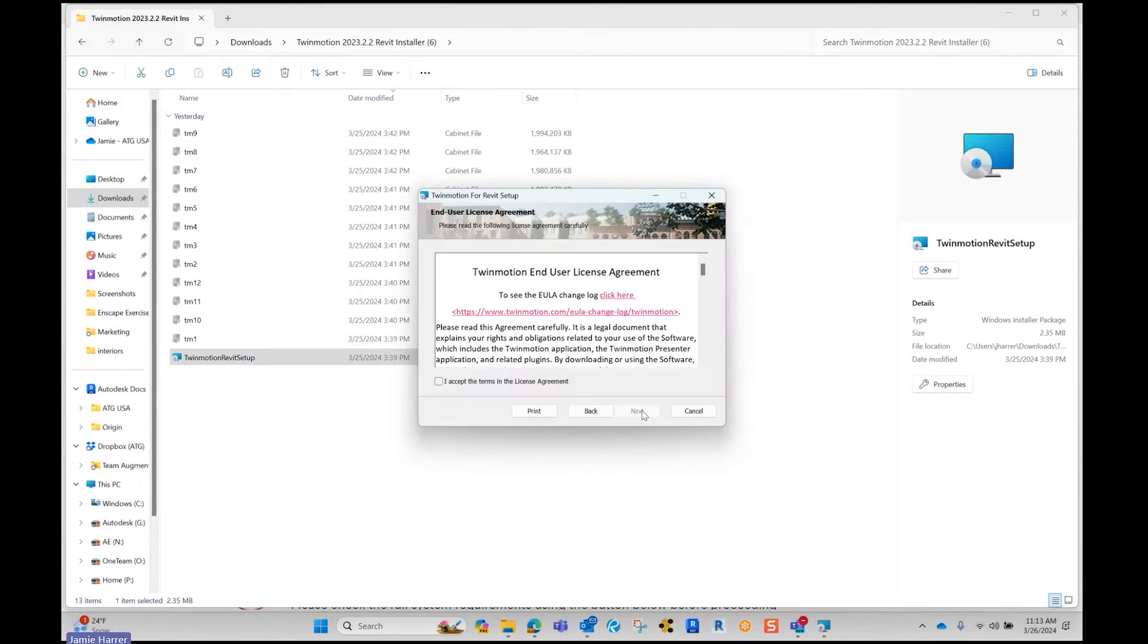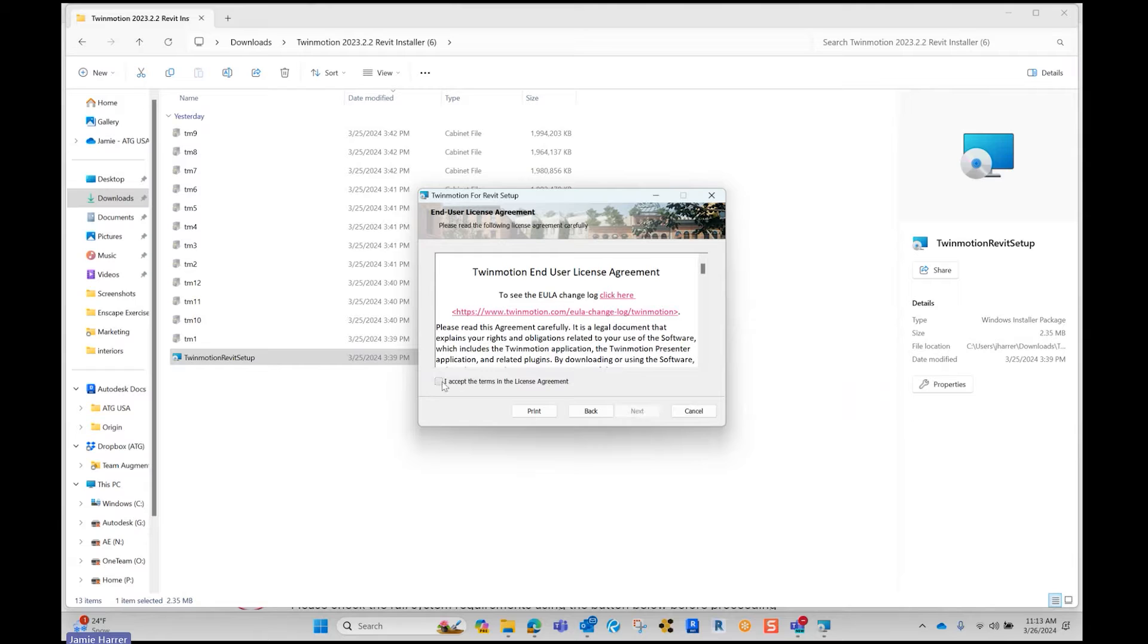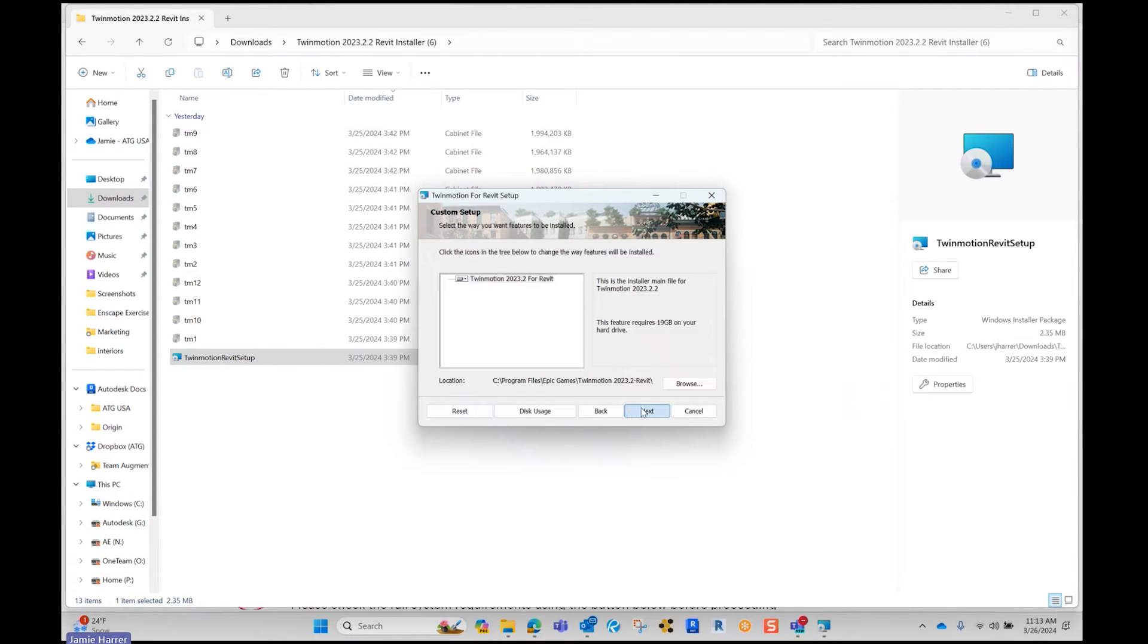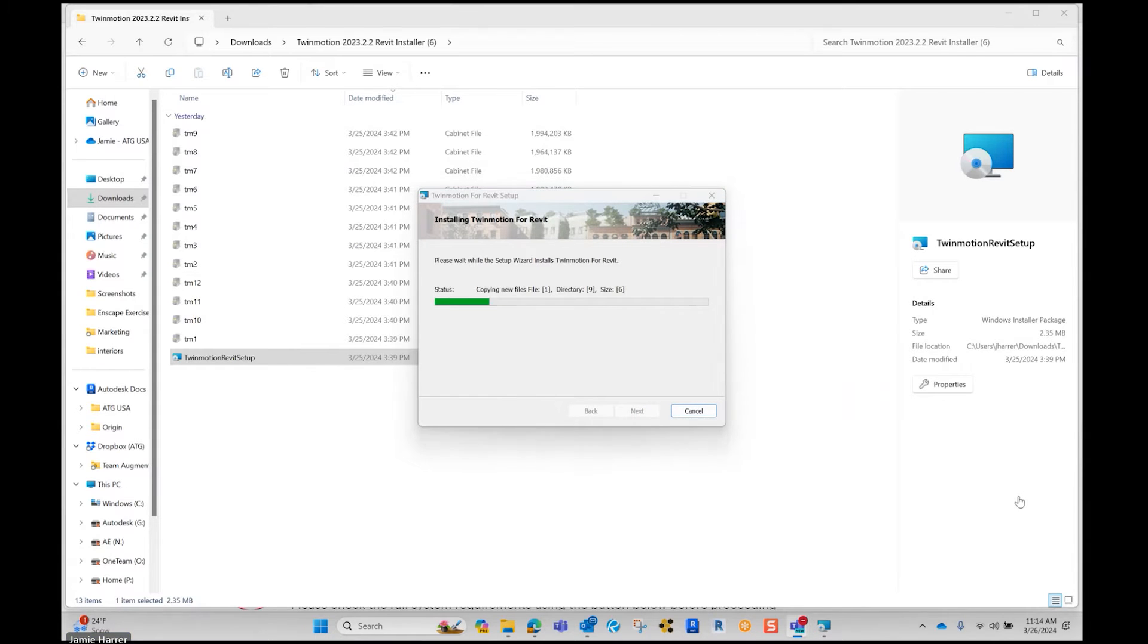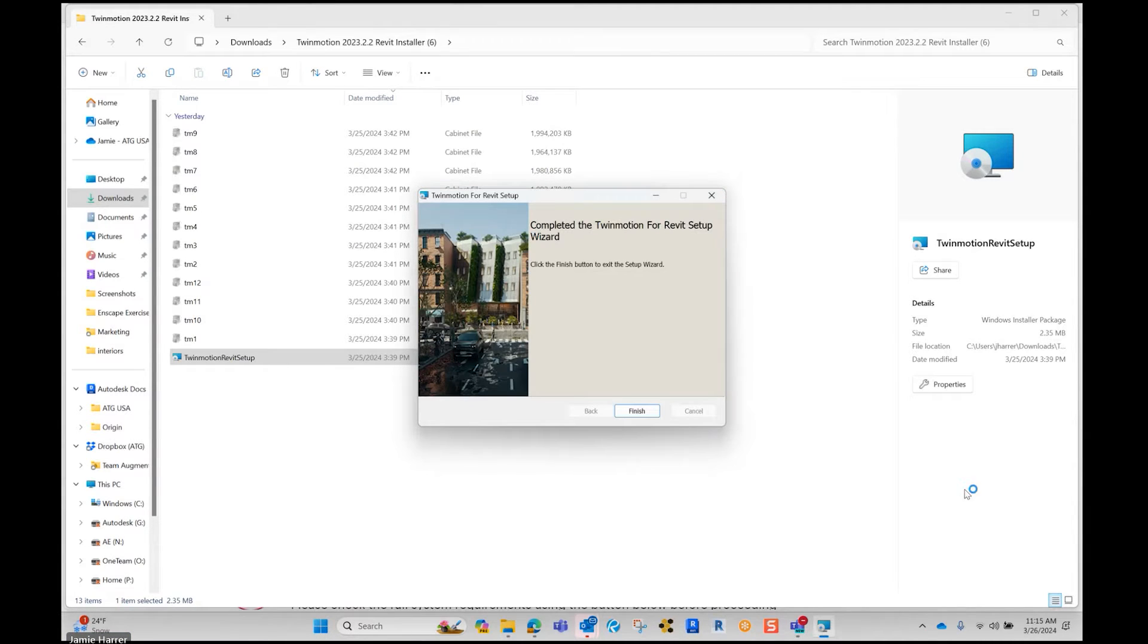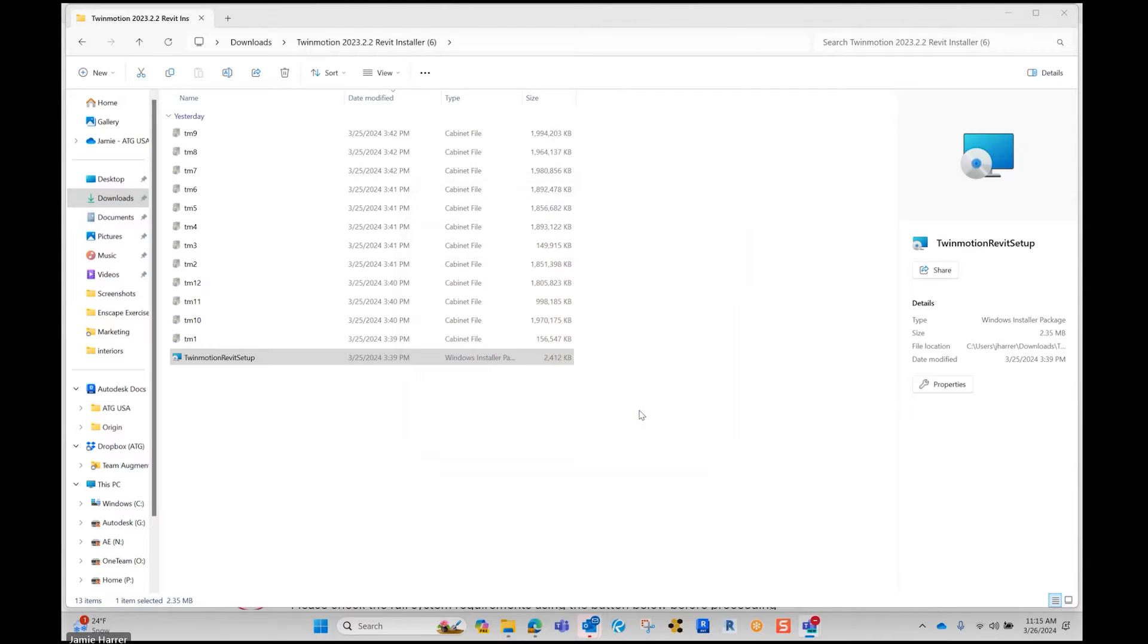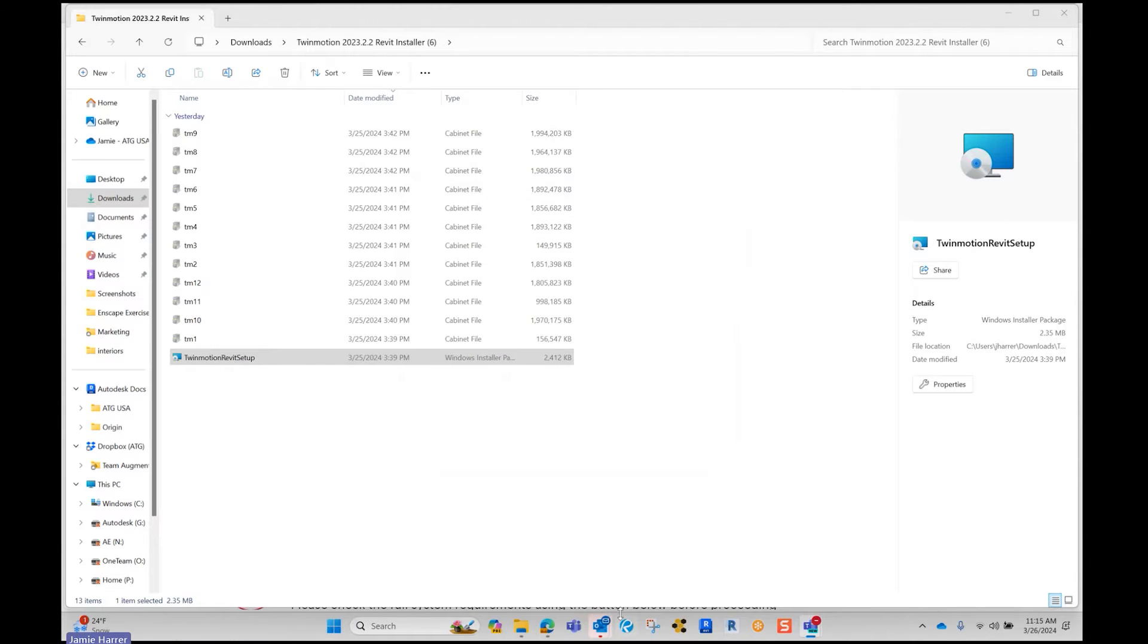Hit Next. Agree to terms. Next. Next. Install. Finish.